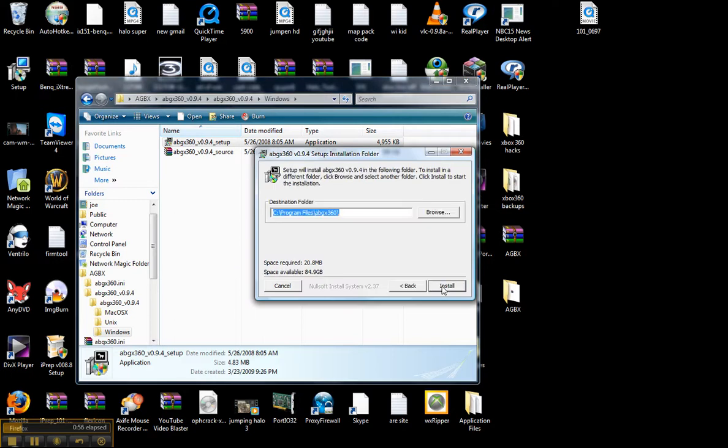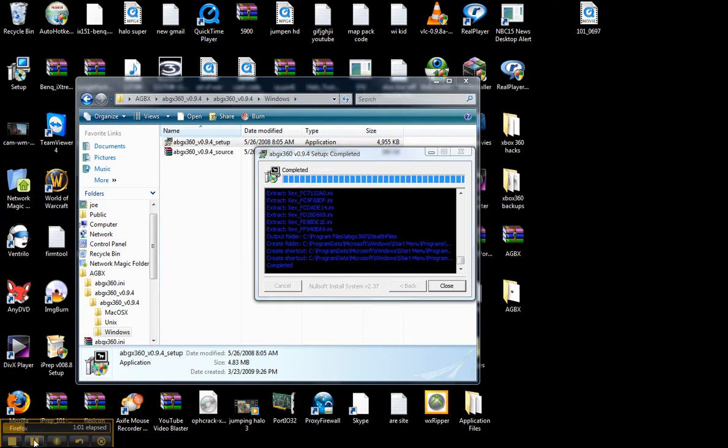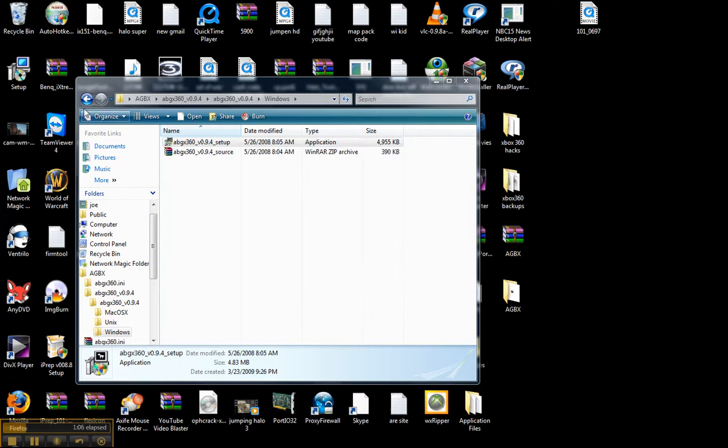Click next, install. This will take a little bit so I will pause the video and will be right back. Okay guys, it's just finished. Now what you're going to do is just close it.